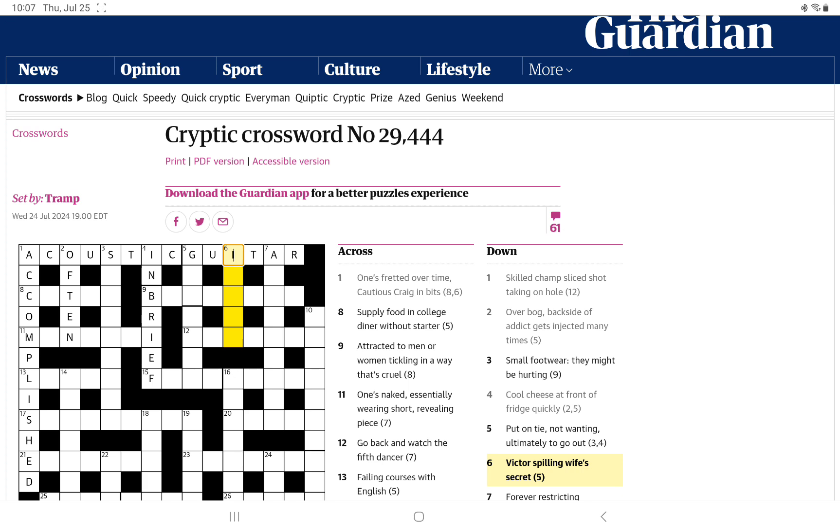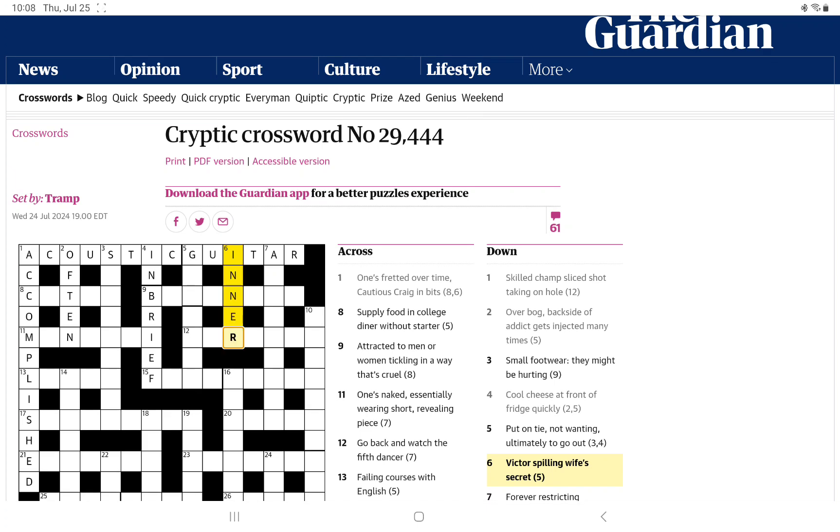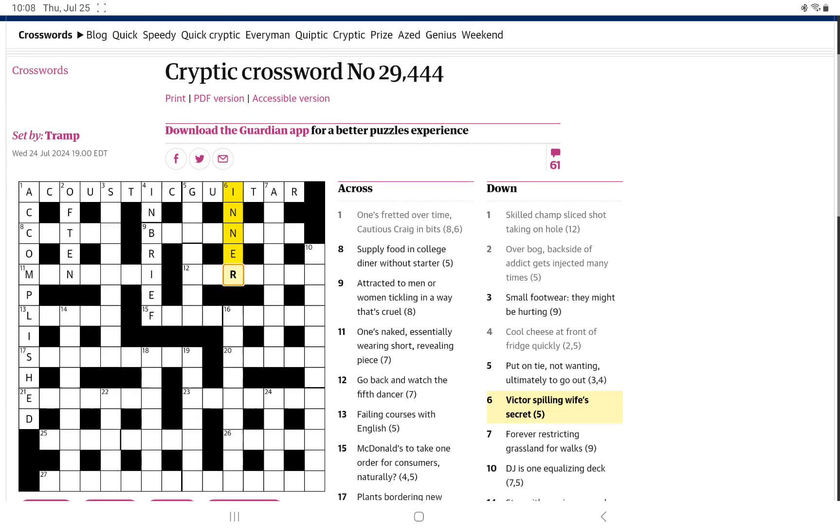Victor spilling wife's secret. Victor is usually a V. Spilling wife? An anagram of wife? I think we've had similar wordplay before, where the word inner is referred to as secret. A Victor is a winner. Inner, and it loses its W, spilling wife. And you get your inner for secret.